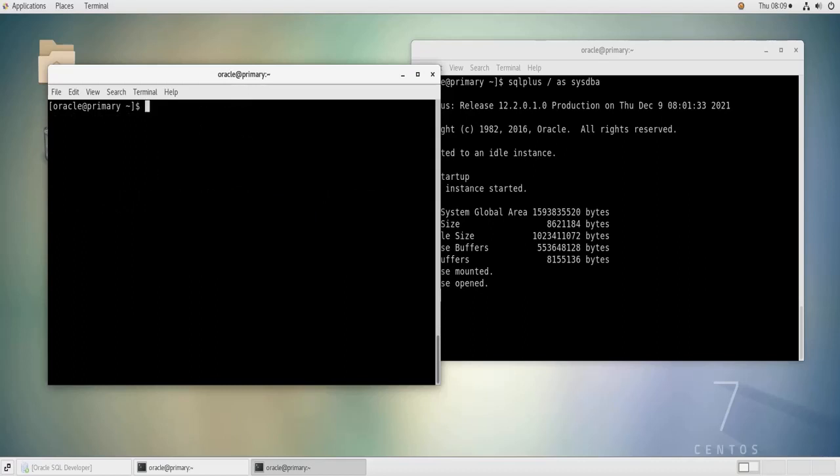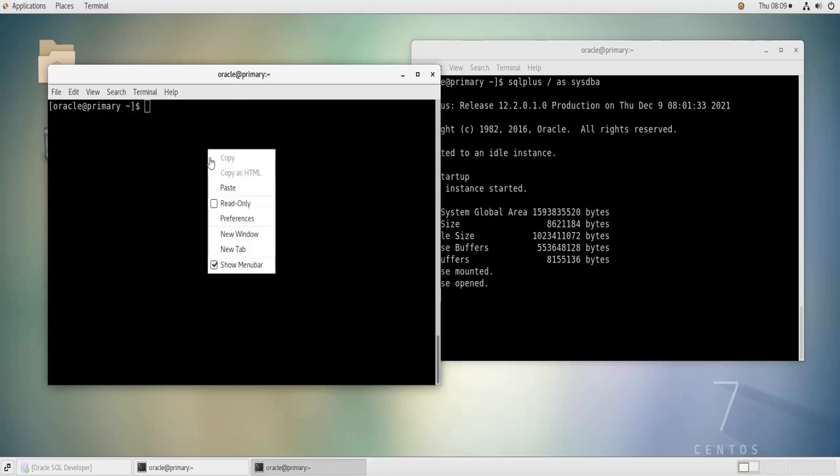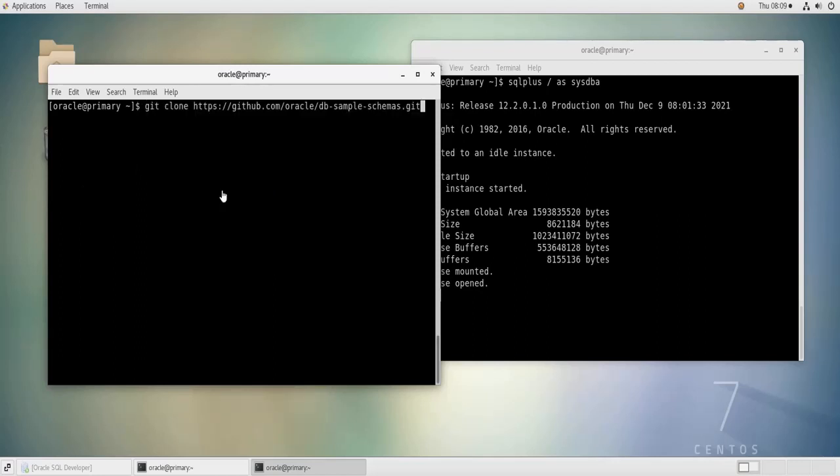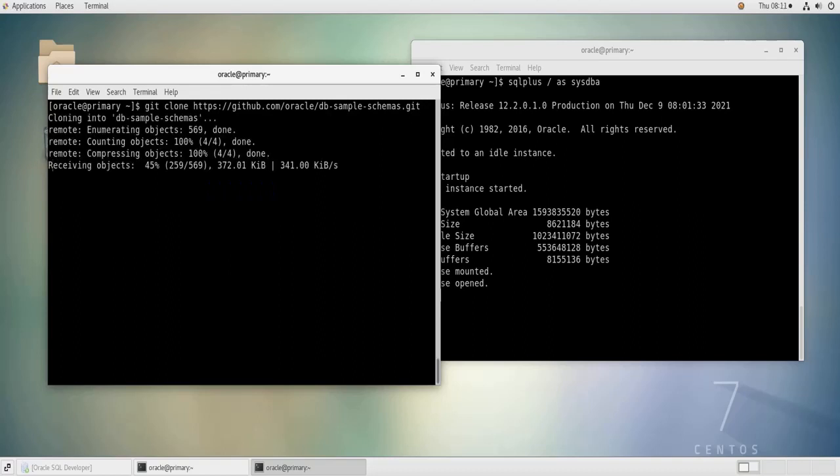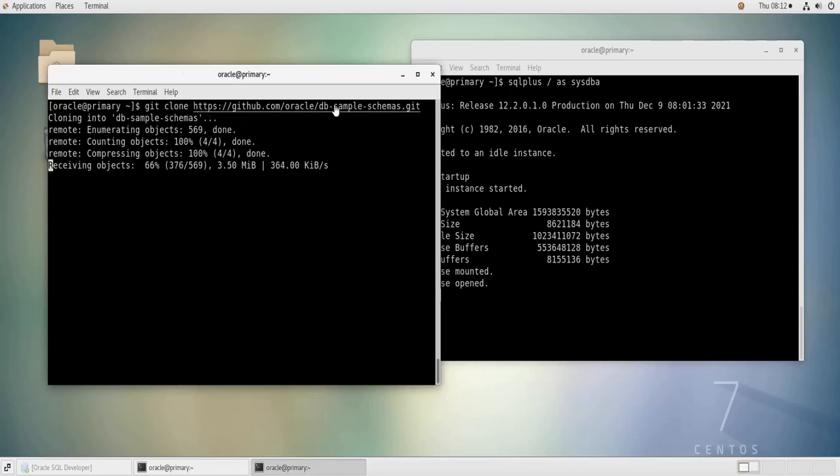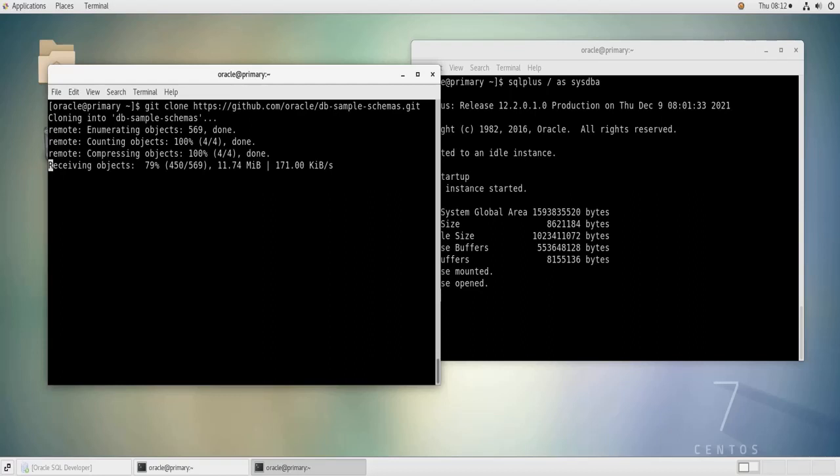Then I'm going to copy and paste the command that will download the sample schemas for us from GitHub. So this is the command, so it's going to start cloning the repository. Actually the command is git clone and then the path to the repository. So this repository is going to be downloaded and saved on my home directory, and it is going to be downloaded in a zip format.